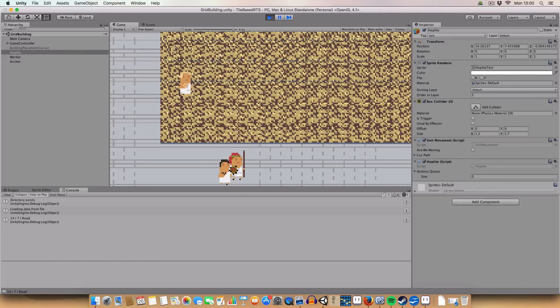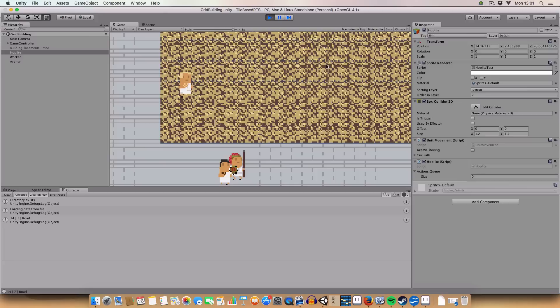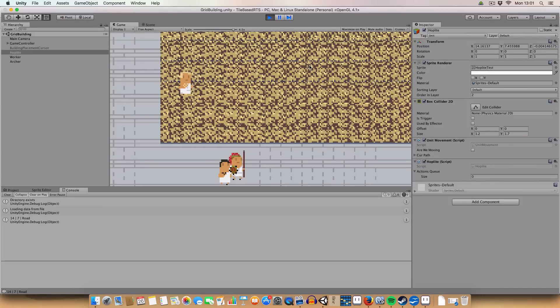But if you're, say, like a hoplite or an archer, you can't work wheat tiles, but you can just move to the tile. So, instead of getting the work action, you will get the just a move to the tile action. So, yeah, that's basically what I'm trying to achieve here.